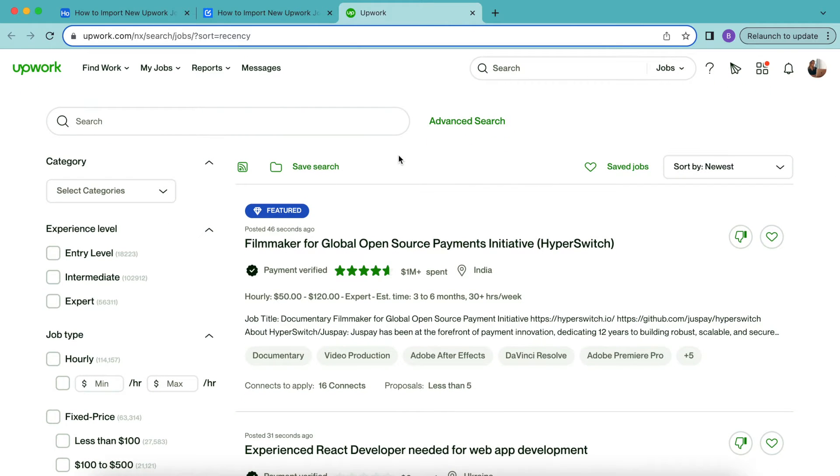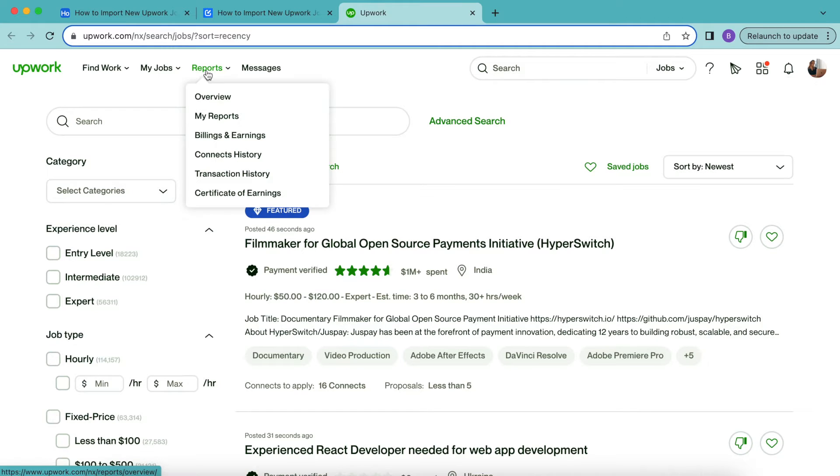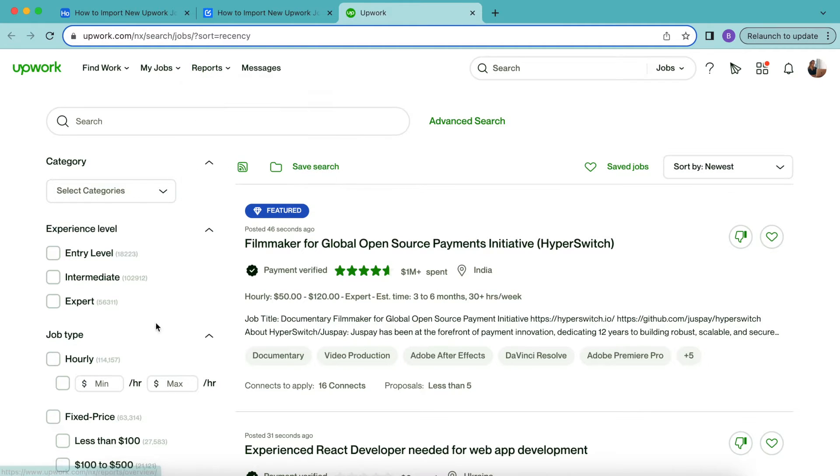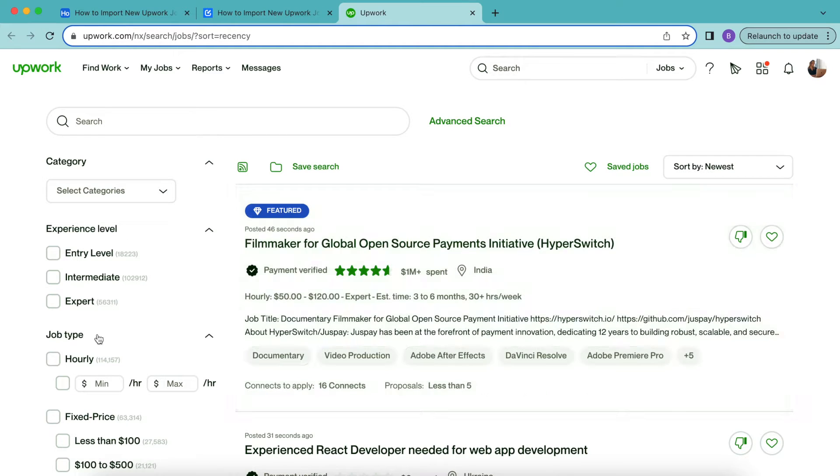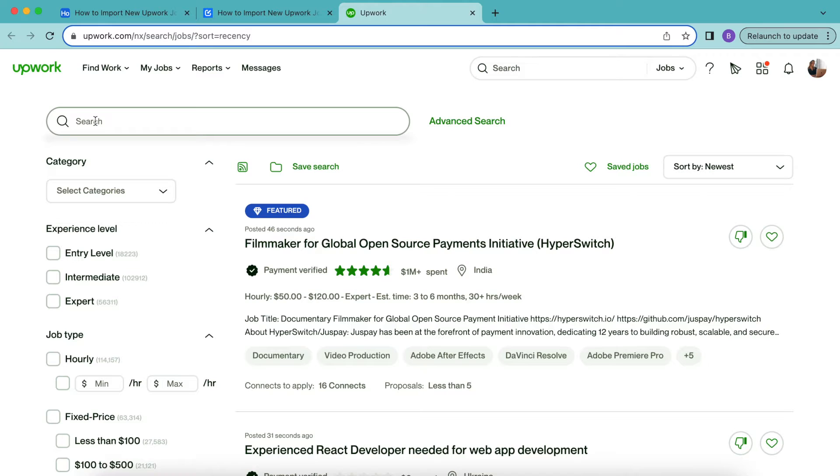So in order to do this, we want to arrive to our Upwork account where you will already need to be signed up. Then you'll arrive to the Upwork job search page and we're going to enter the job topics that we would like to work for in the search bar.